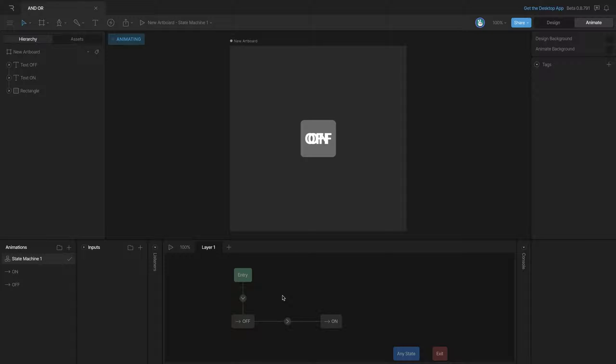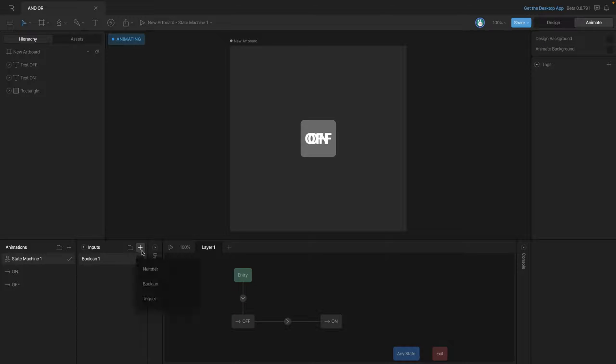Let's explore both of these use cases. First, let's start by creating two inputs. The first is going to be a boolean and the second is a number.